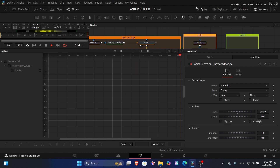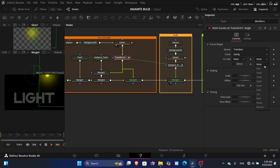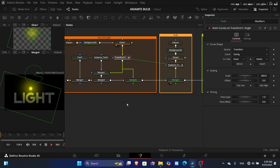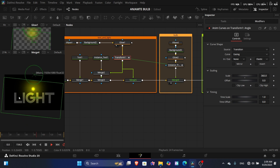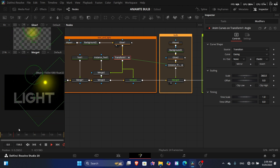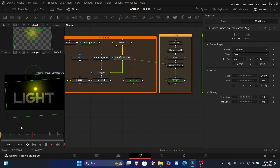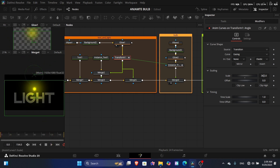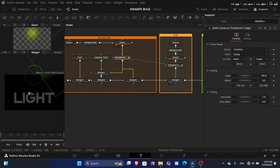Set the In/Out to Elastic — this replicates what we did manually, but automatically. However, with a scale of 360 it moves very fast, so decrease it to around 100. Now the movement goes to 100 degrees, but it's not centered.